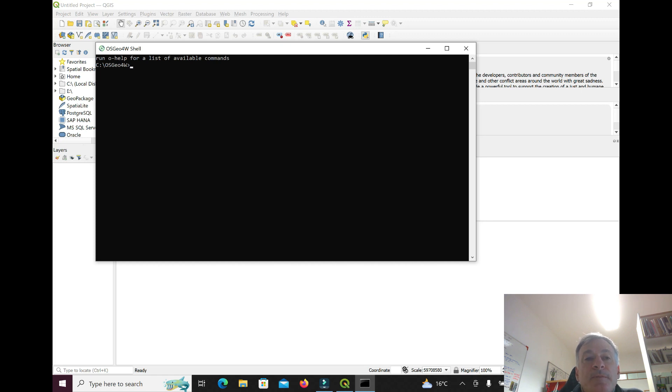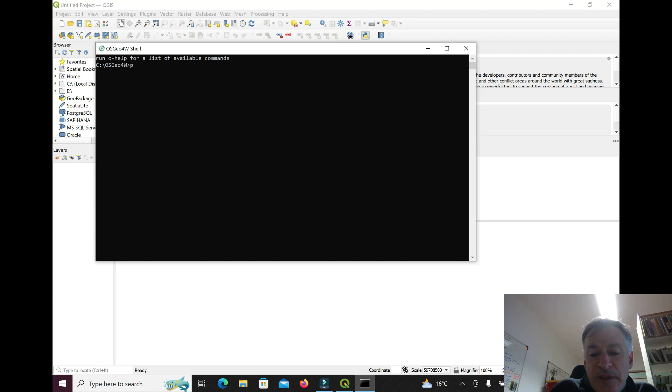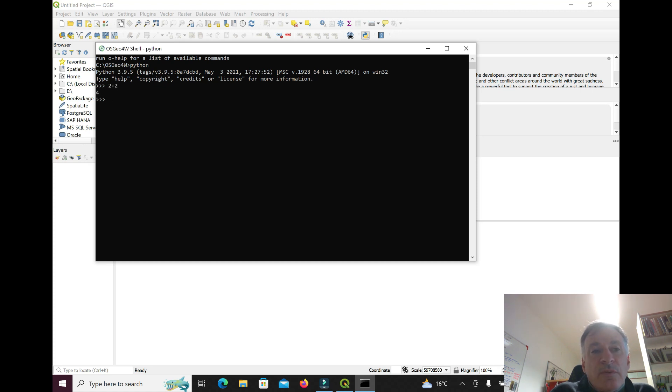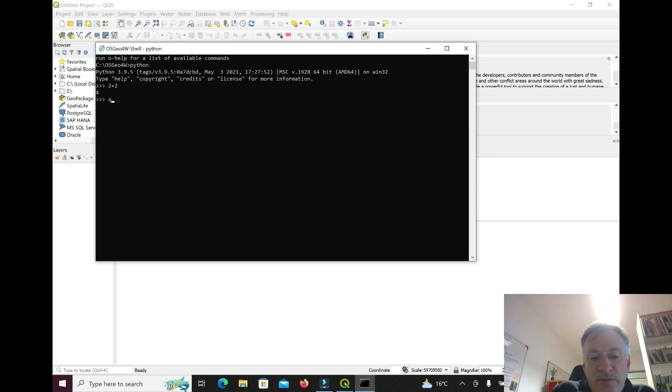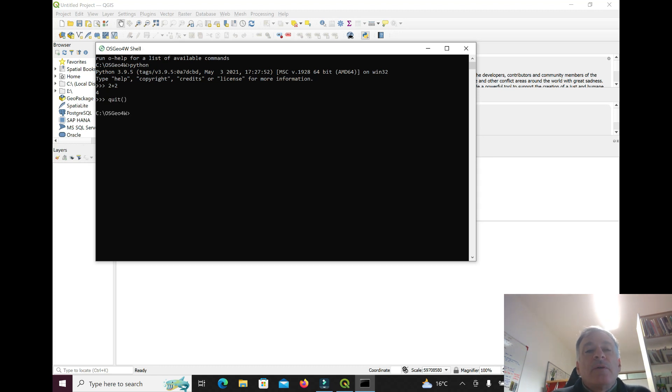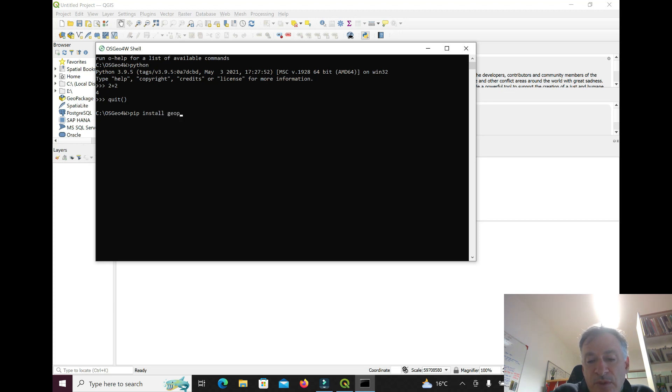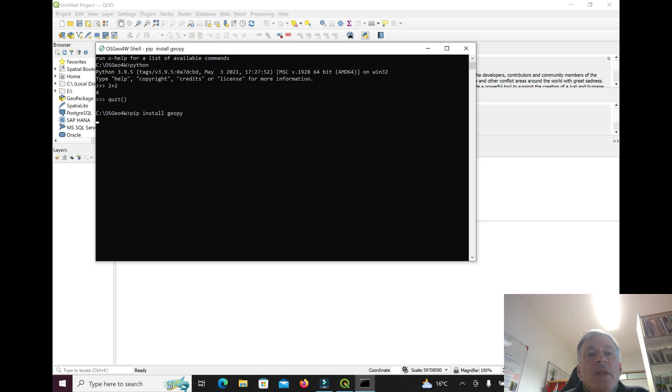You can just open this and you get the terminal where you can write commands. You can access the Python interpreter, write something, it works. I can leave the Python interpreter and go back. We'll use this mostly to install packages. I'll give you an example. If I want to install something called geopie, then I can do it from here.